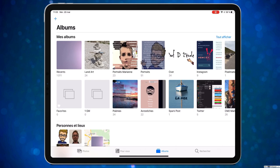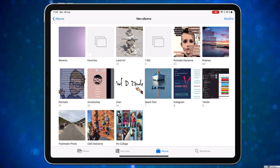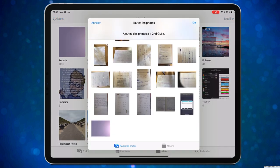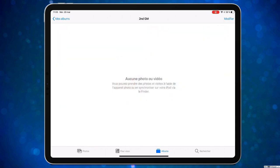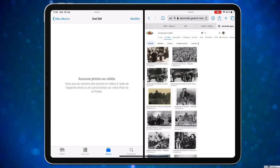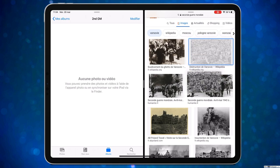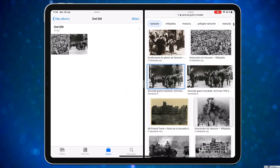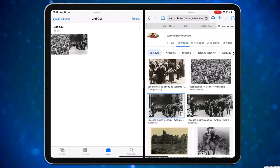On fait un petit album photo rapidement. On crée un album, on l'appelle « Seconde Guerre mondiale » juste pour l'exemple. L'album est vide et on va y rajouter des petites photos. J'ai préparé quelques photos : on va prendre celle-là, la fuite, quelques autres. Dans iMovie, on ne peut pas mettre de pages vierges, alors souvent je prends un fond uni, par exemple un fond bleu, pour pouvoir mettre un titre dessus.